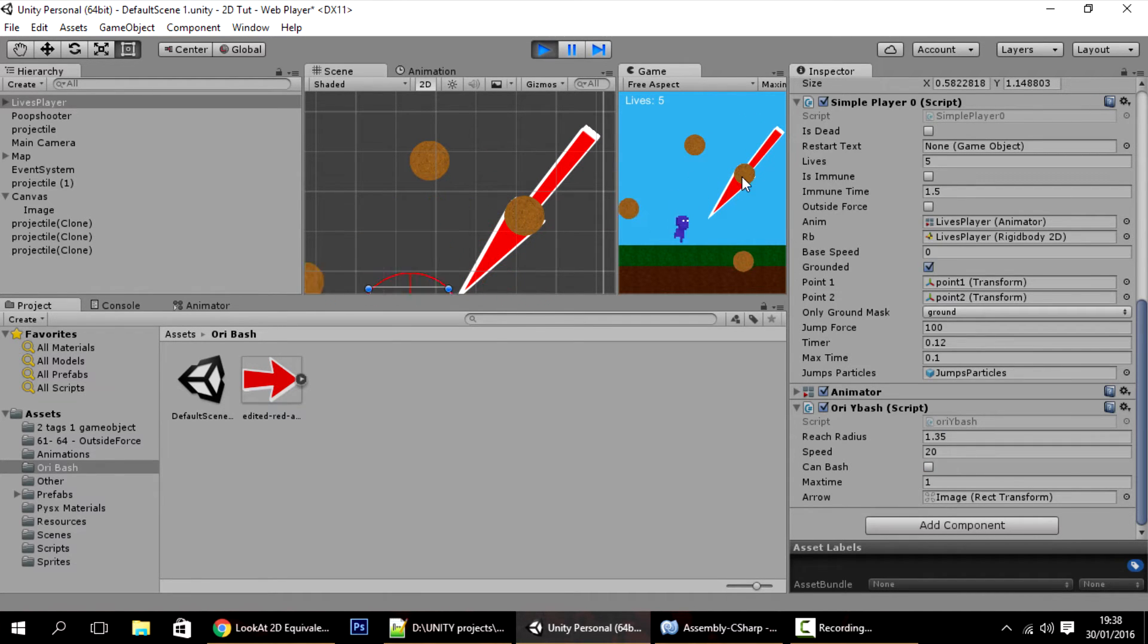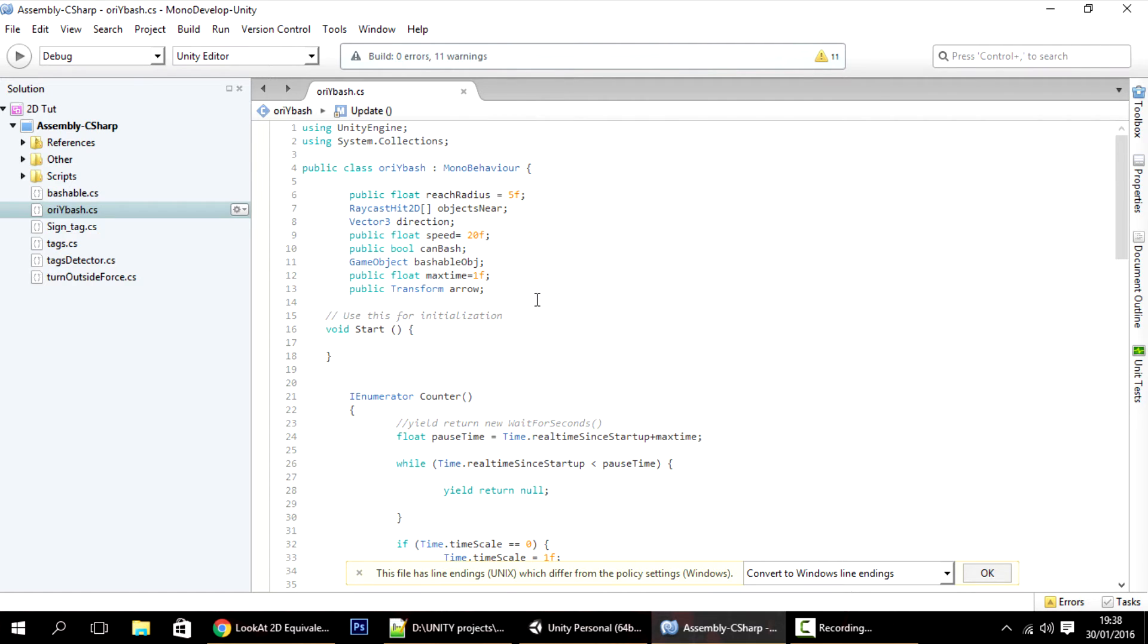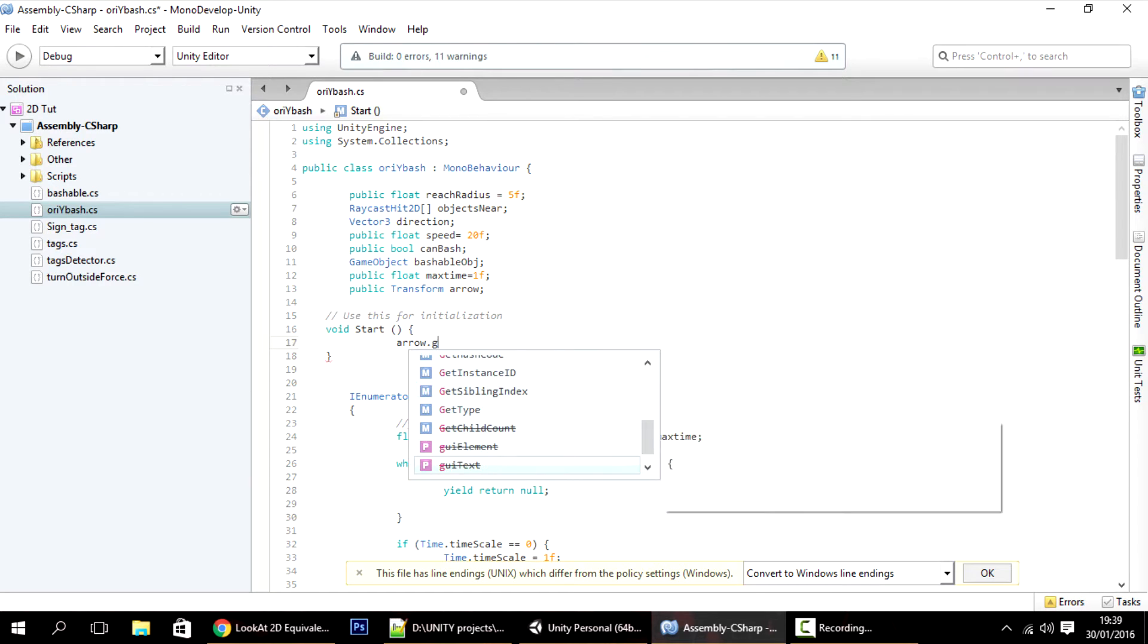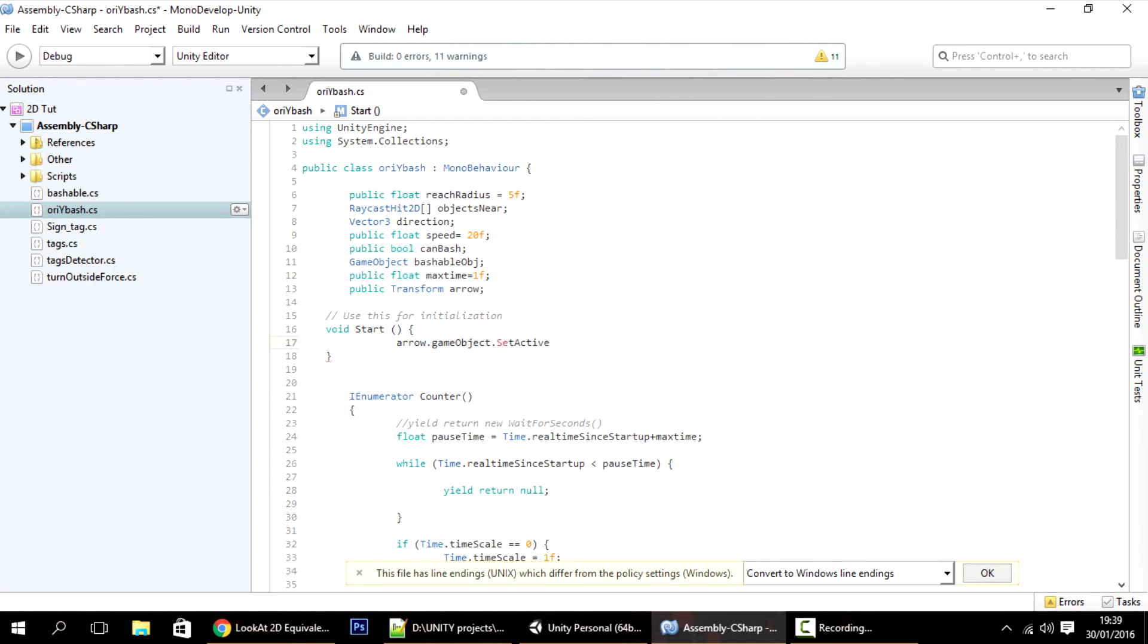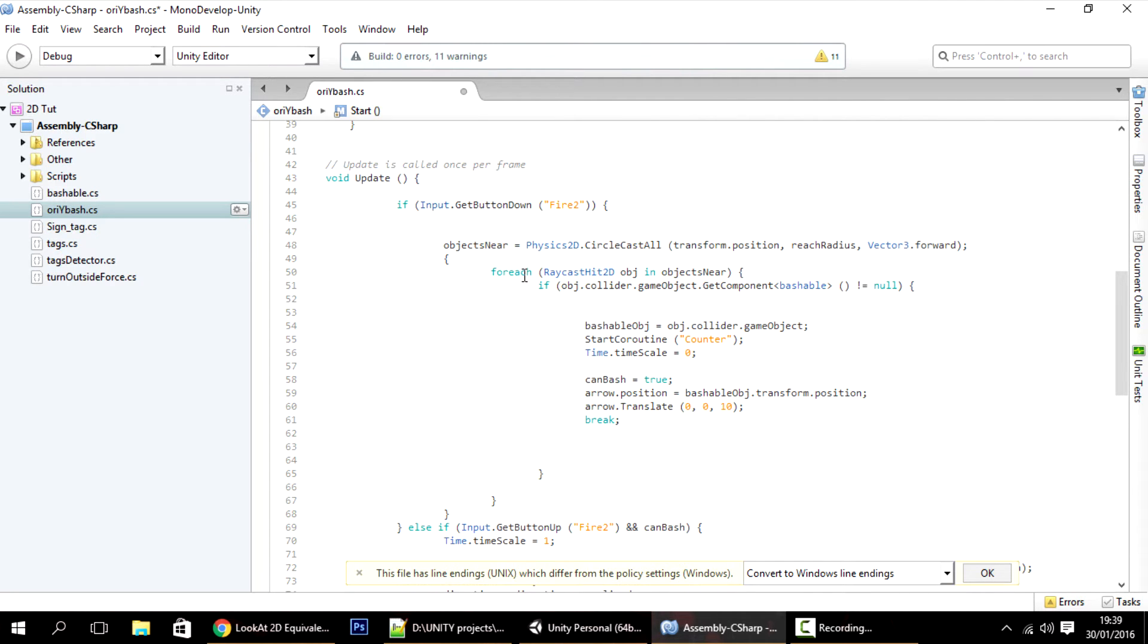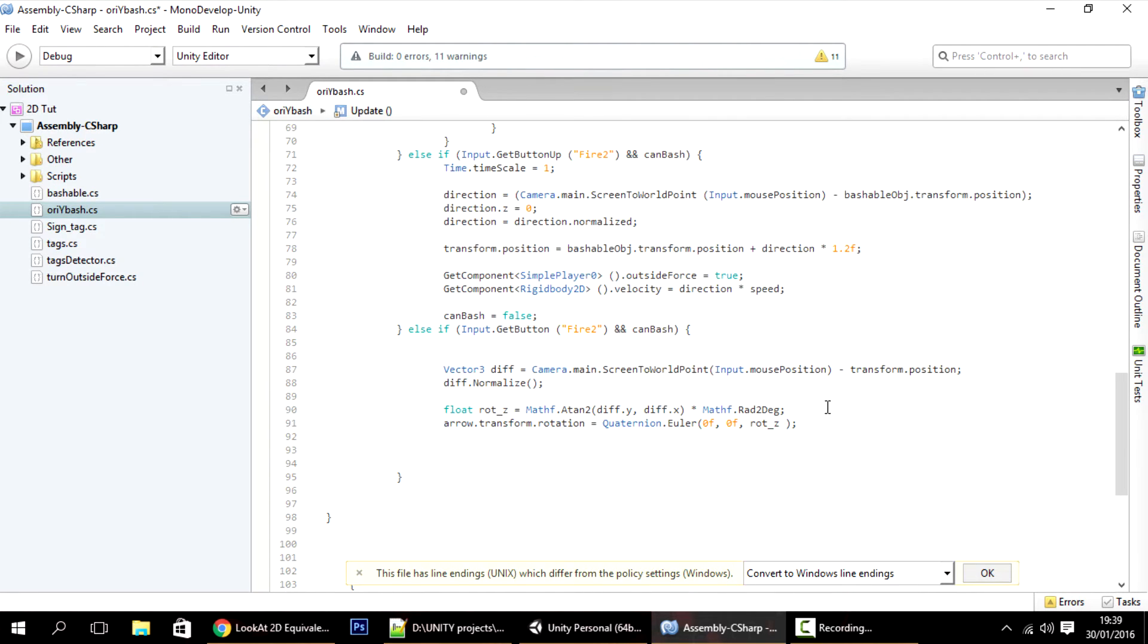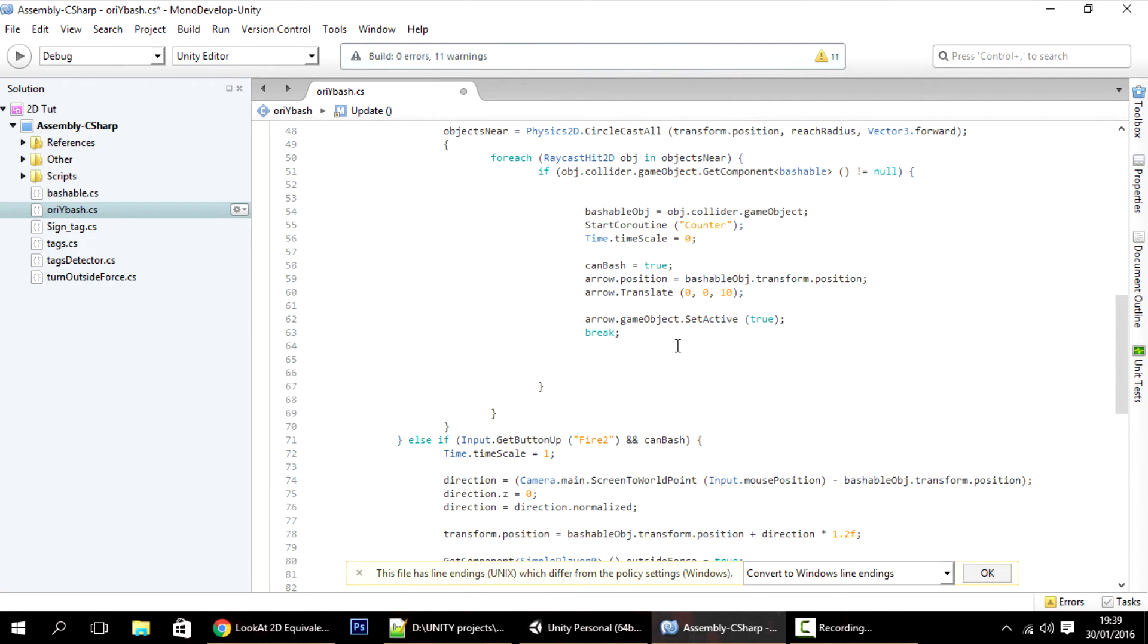I want to make the arrow visible and invisible. Here on the start, I will make the arrow be invisible by default, so GameObject dot SetActive equals to false so it is invisible. Then we want to make it visible when we put the button down, so here true. And we want to make it invisible when we put the button up, so here false.